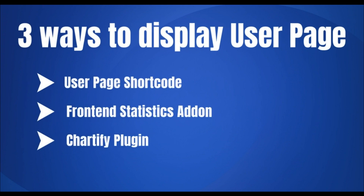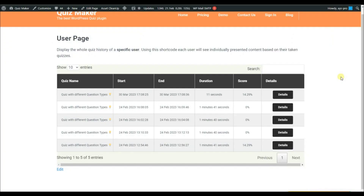Hello and welcome back to our YouTube channel. In today's video we will learn how to display the user progress in three possible ways, so keep on watching.